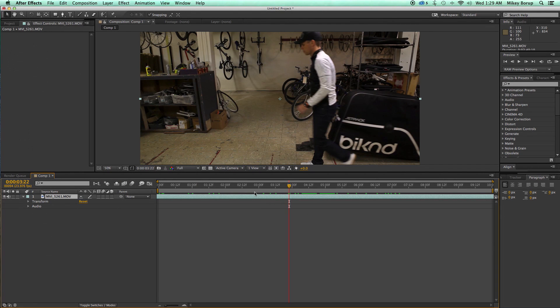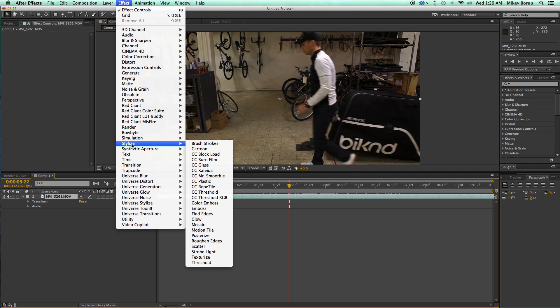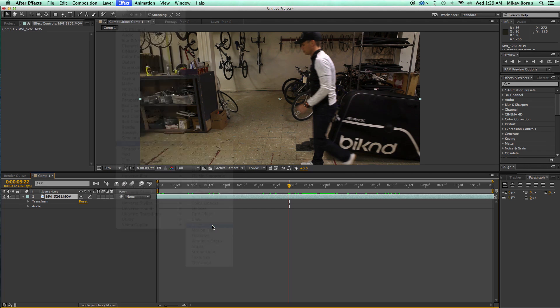First thing, make sure you select your layer. Let's go up to Effect, Stylize, go down to Mosaic.